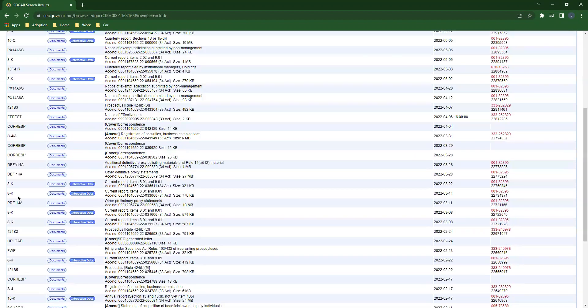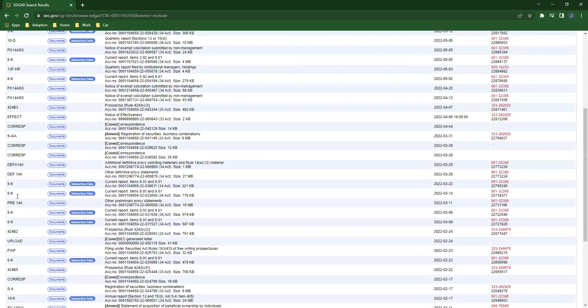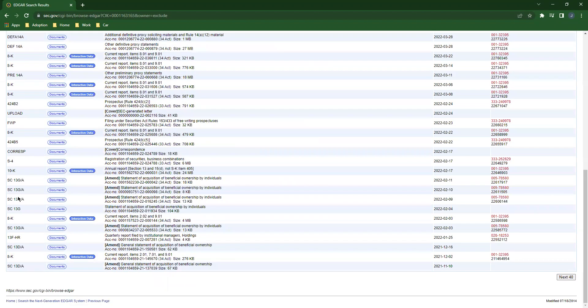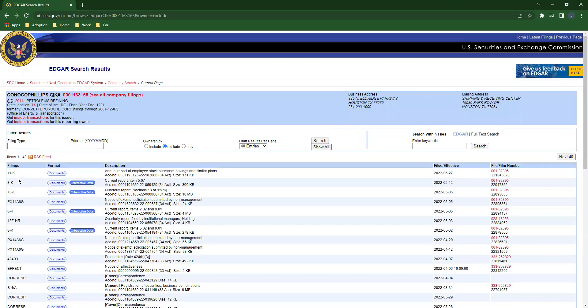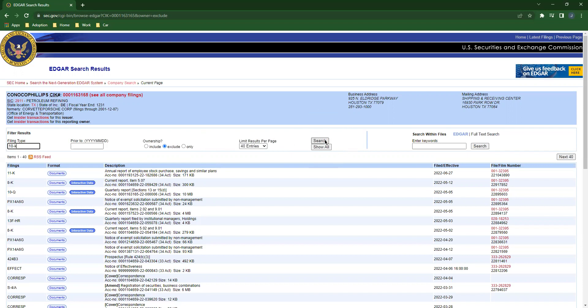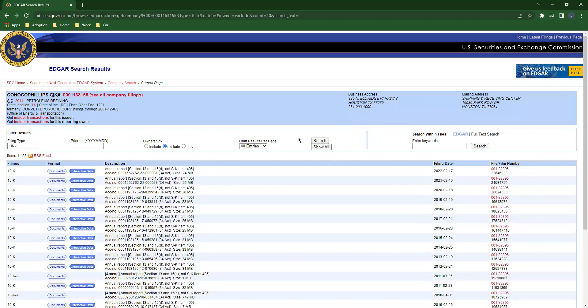You need to find the 10-K. And where are they? I'm going to type in 10 hyphen K. I'll come over here, not do anything with these boxes, I'll click search. Up here is the most recent filing right here at 2-17-2022.